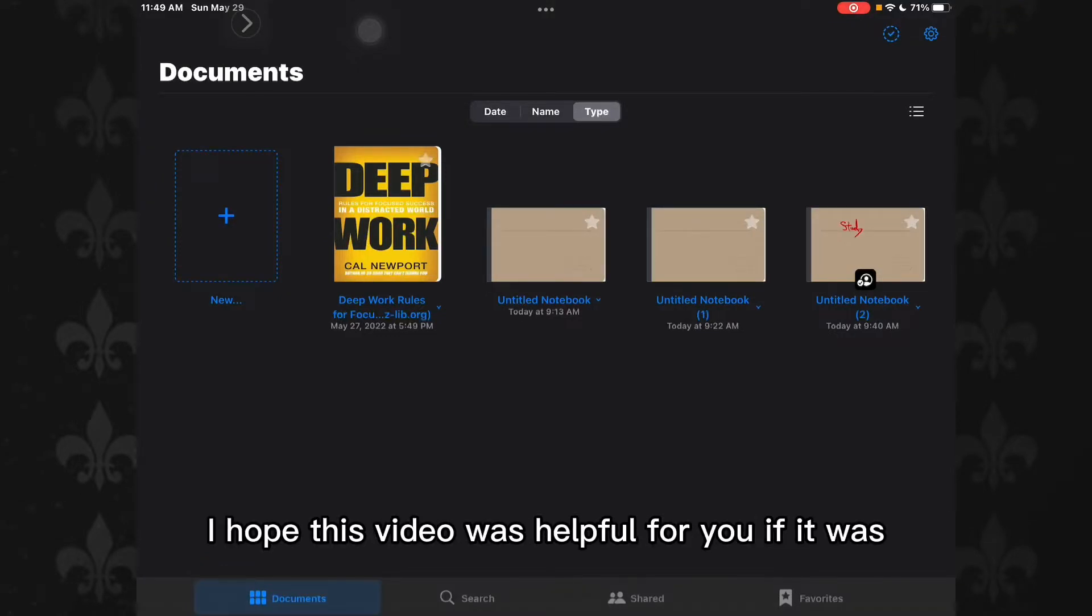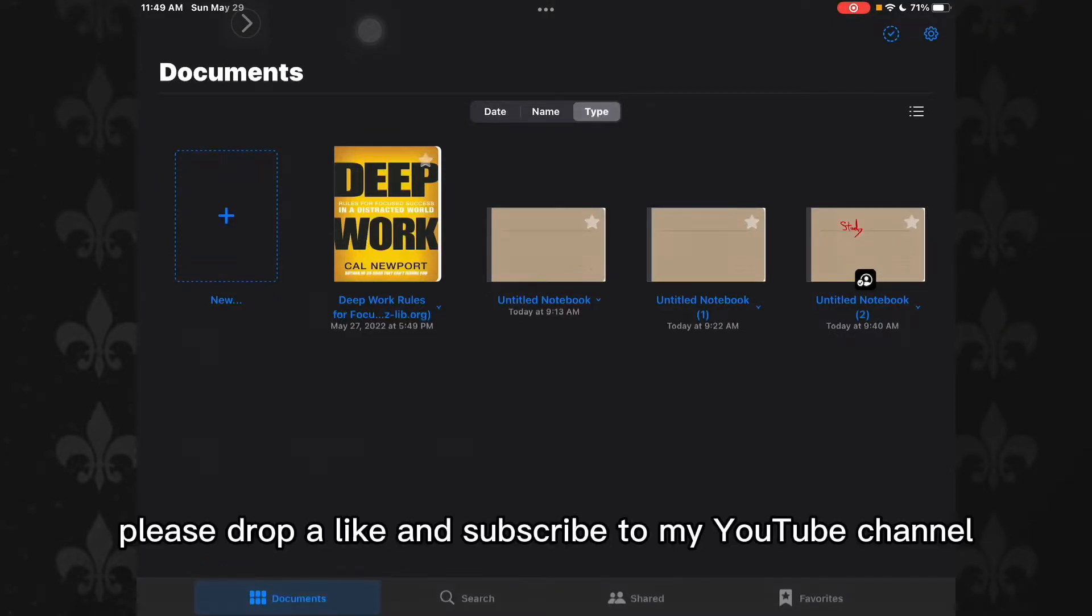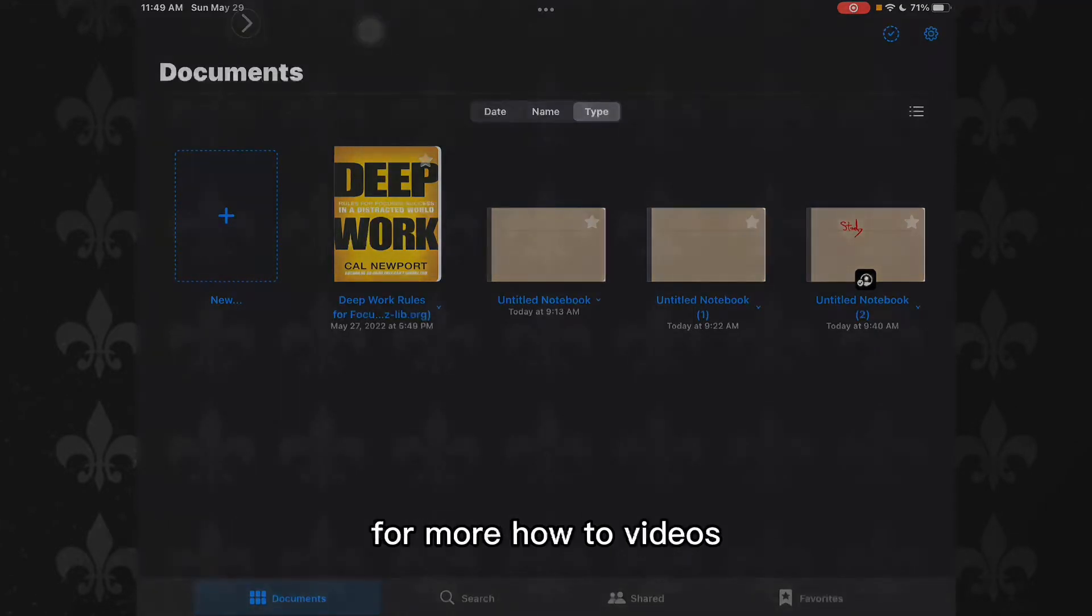So guys, that's the end of the video. I hope this video was helpful for you. If it was, please drop a like and subscribe to my channel for more how-to videos.